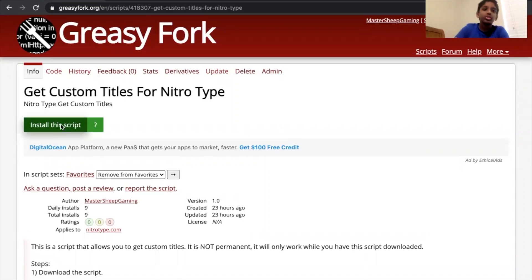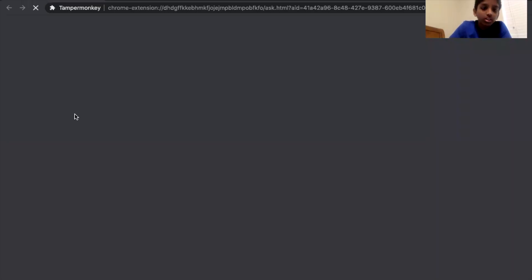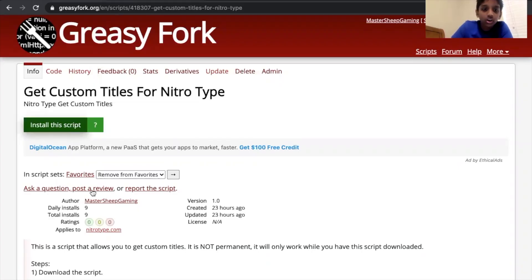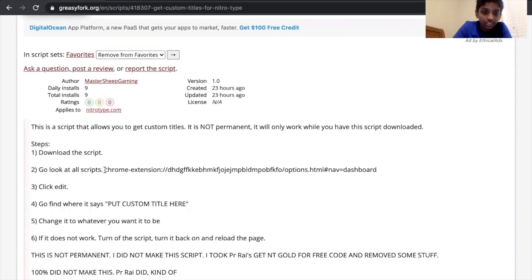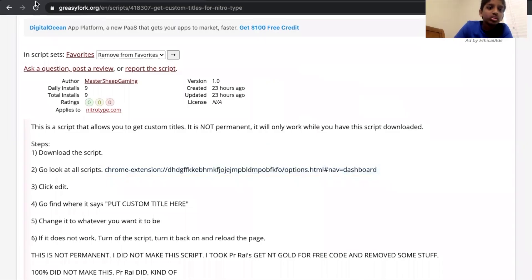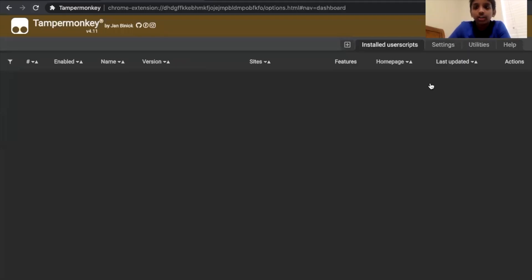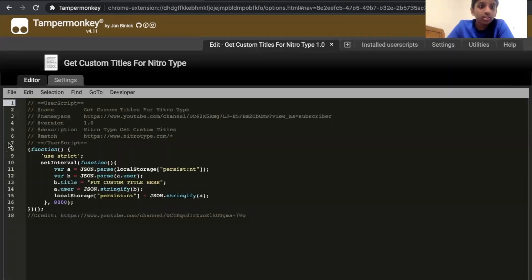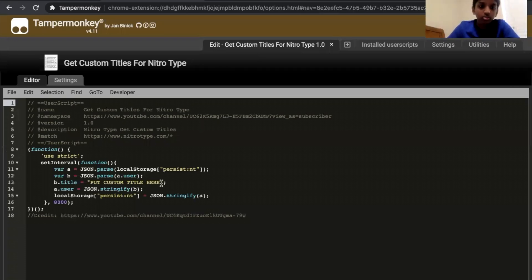You have to install the script — click install. Once you have it, go here, copy this, paste it in your new tab, and then you should get over to here, which will have my new custom titles script. Click edit here — I'm giving you permission to do this, don't abuse it.